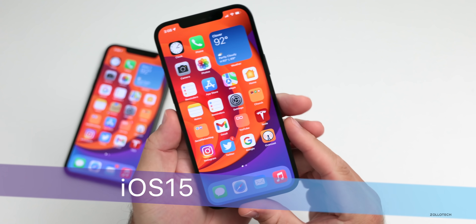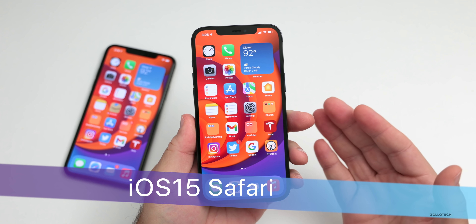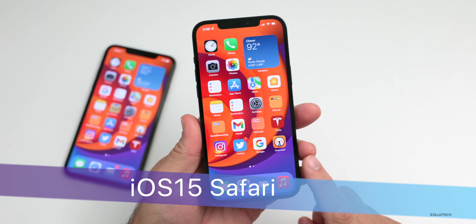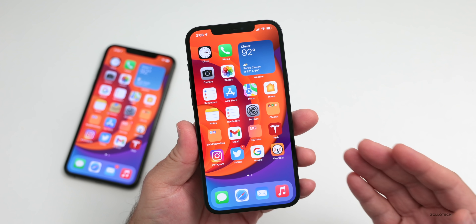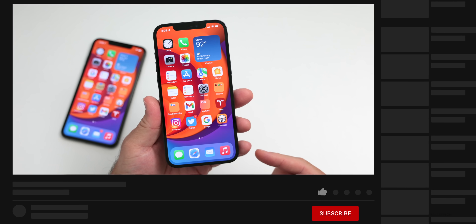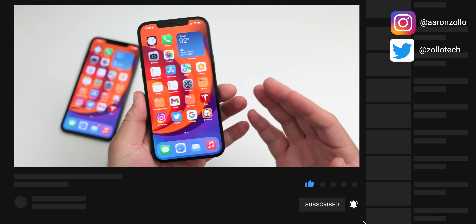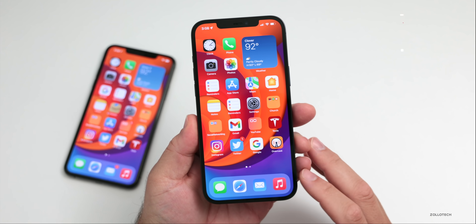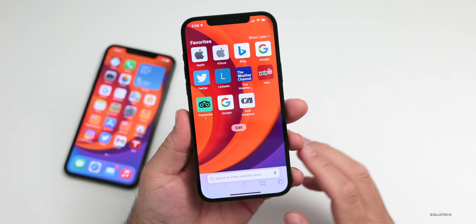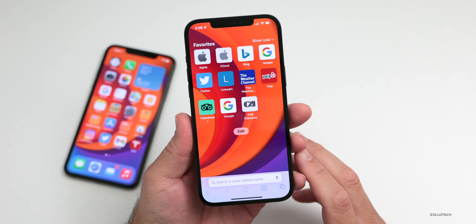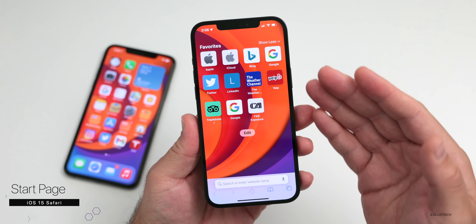Hi everyone, Aaron here for Zollotech. iOS 15 brings quite a few small changes and refinements, but one of the bigger changes is Safari. I wanted to go over some of the new features since Apple keeps changing this around and see what you think about it. Do you love it? Is it an improvement, or is it something you think they should still change? With the most recent betas of iOS 15, they've changed it around again.